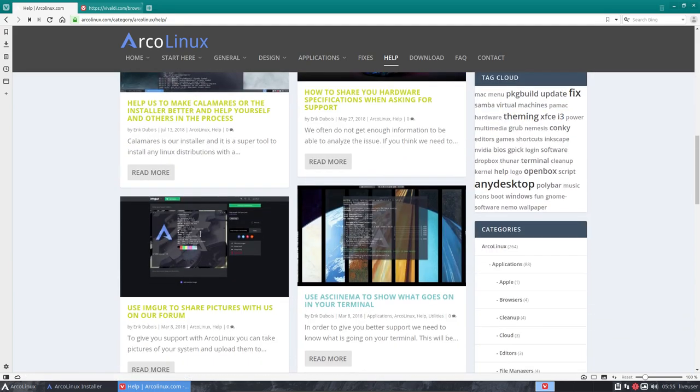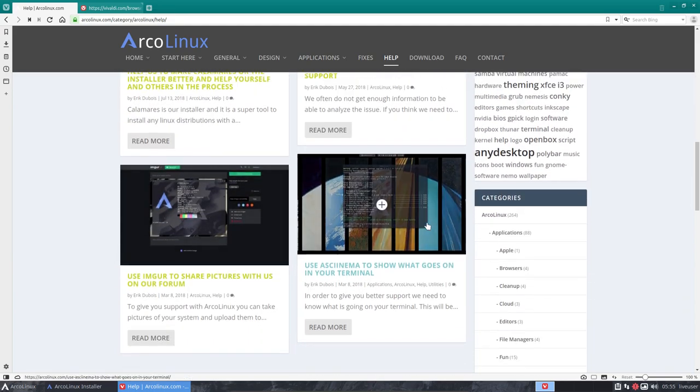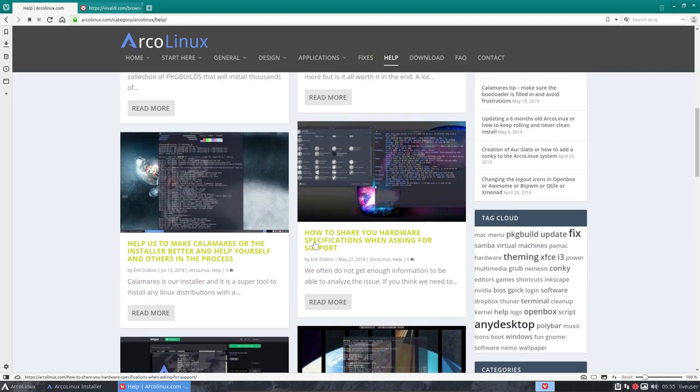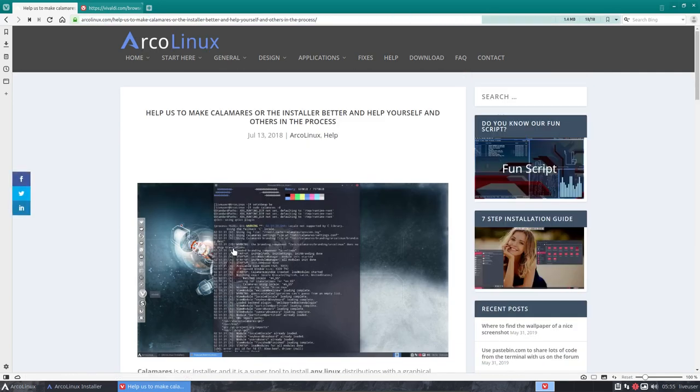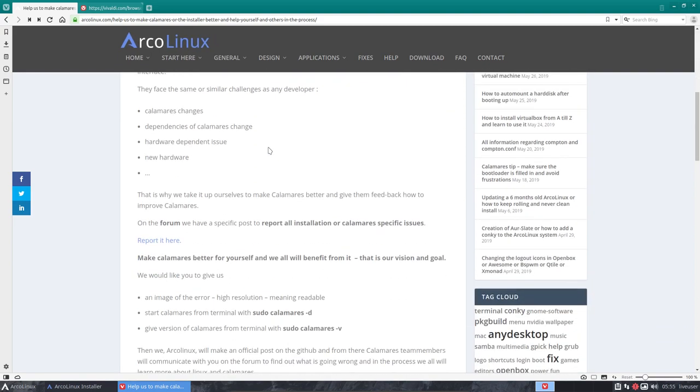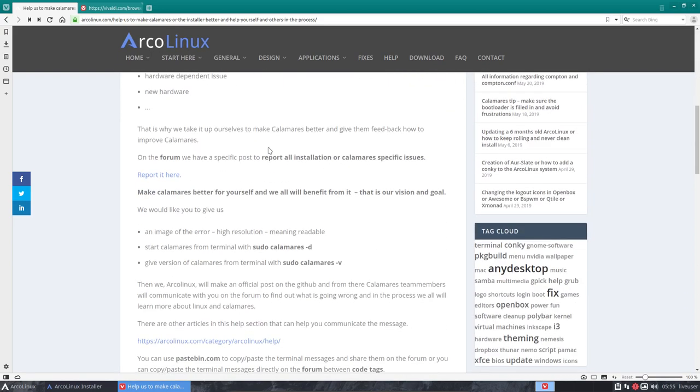Meaning there is Calamares, and Calamares is a free way to install everything. Help us make Calamares or the installer better, help yourself and others in the process. Now this is an article of July 13, 2018, but in the meantime Calamares has improved. And it is still the same thing, Calamares minus D, and this at some point in time we changed to pkexec.